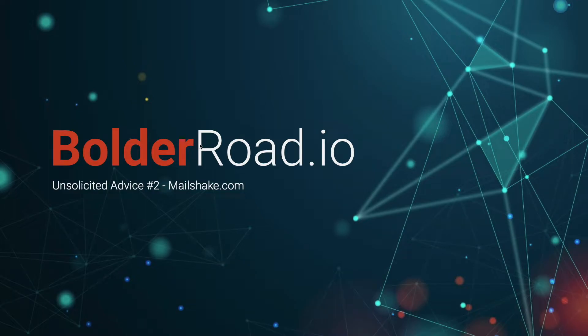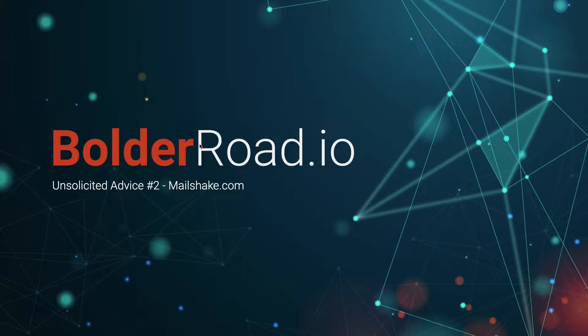How's it going, everyone? It is Irak here from Boulder Road IO, and in episode two of Unsolicited Advice, we are going to be taking a look at MailShake.com.